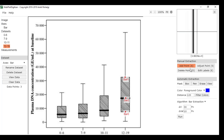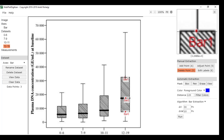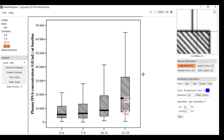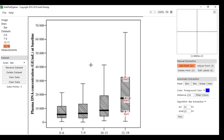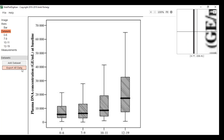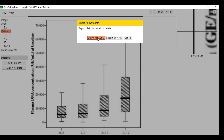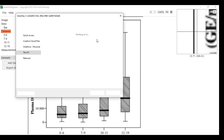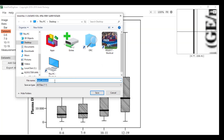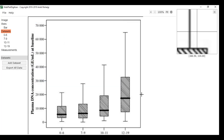We return to the data point. Then click the datasets and export all data. Download, rename it, and save.